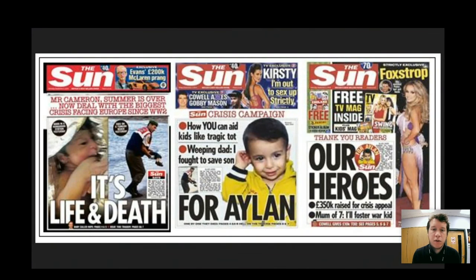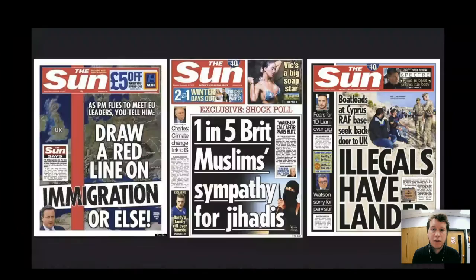Again, you might want to pause the video and have a look at how moral panic is being used in these tabloids.